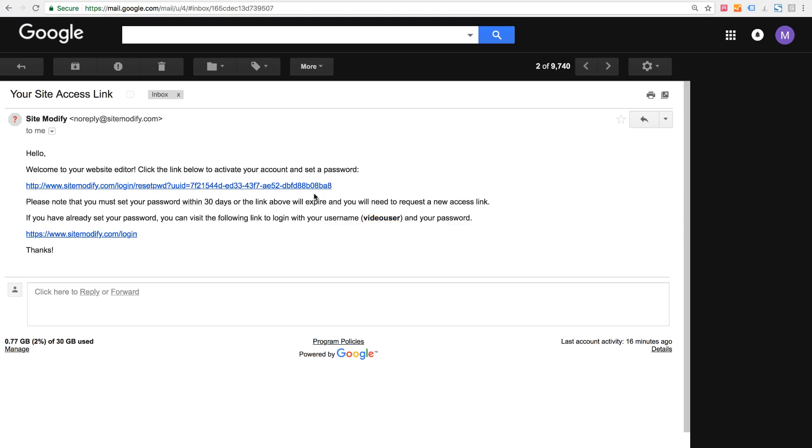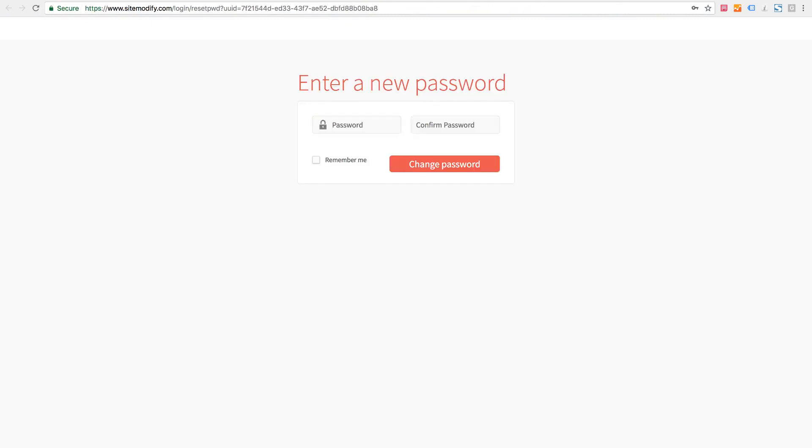So let's go ahead and click the first link and set up a password. I'm here on the password setup screen and we just need to enter in a new password.